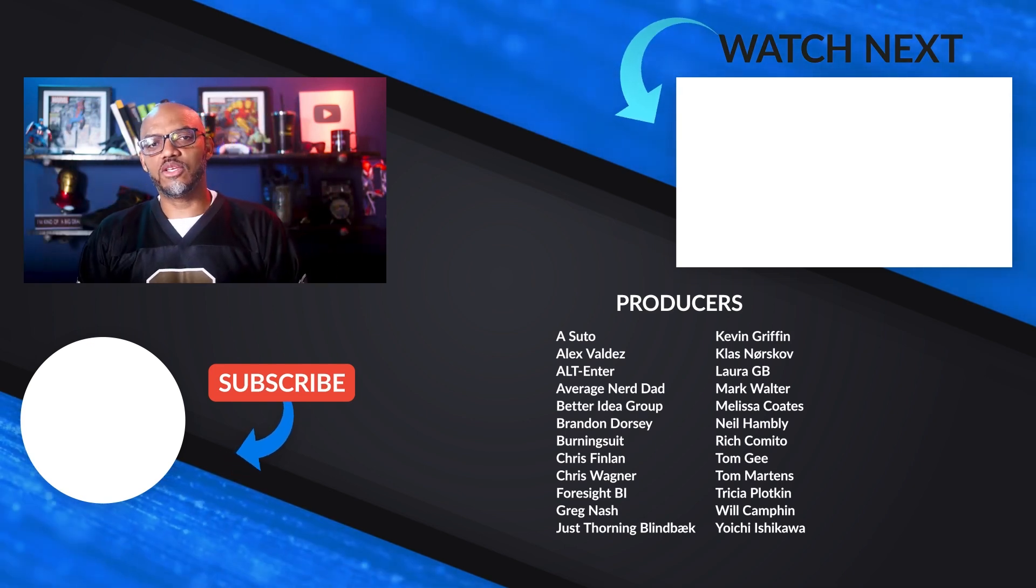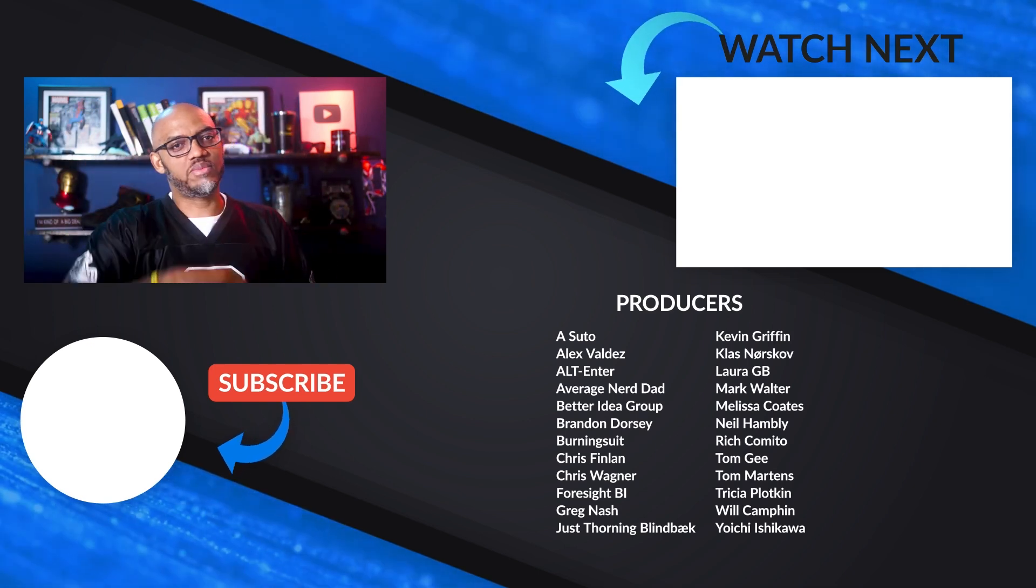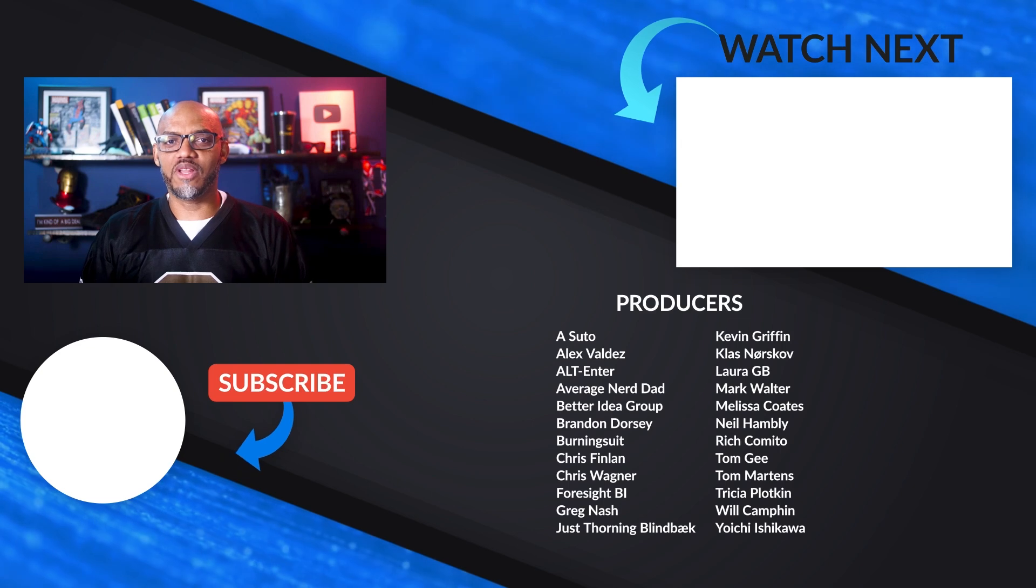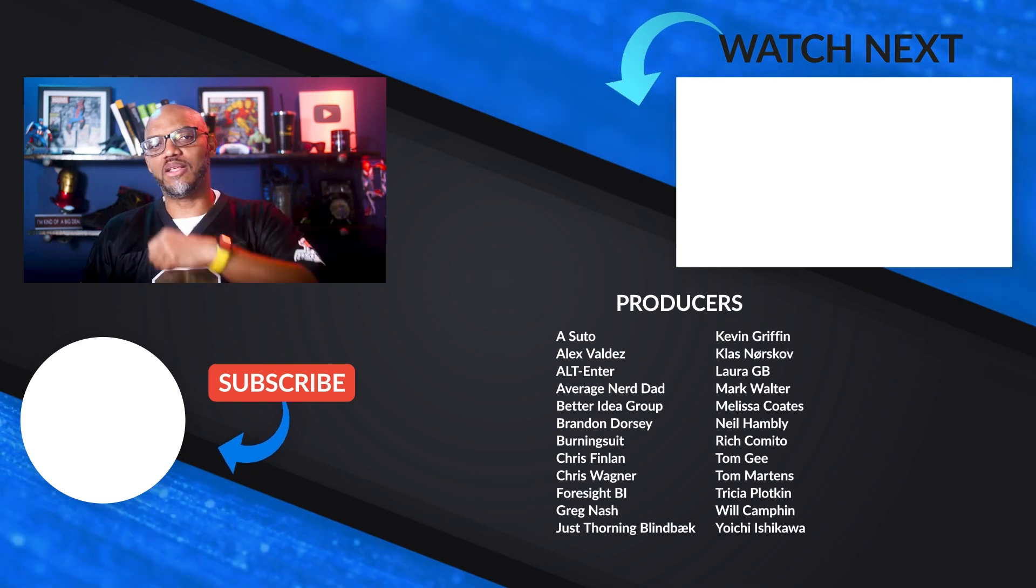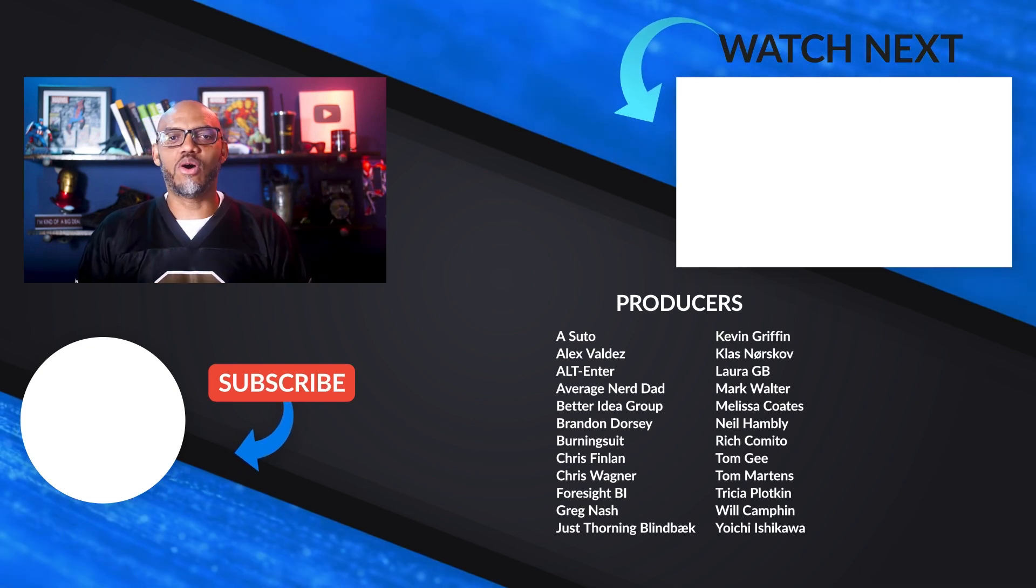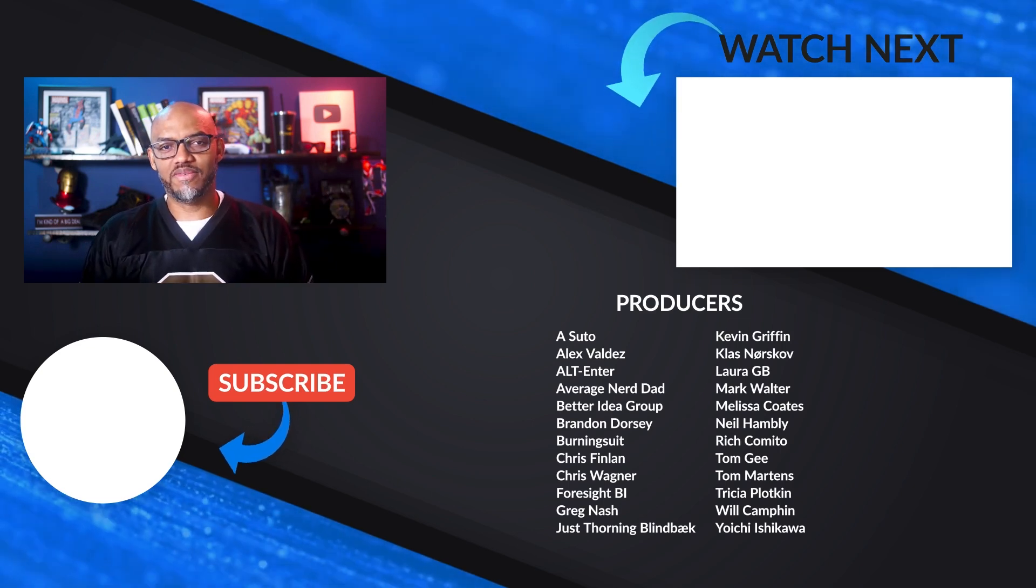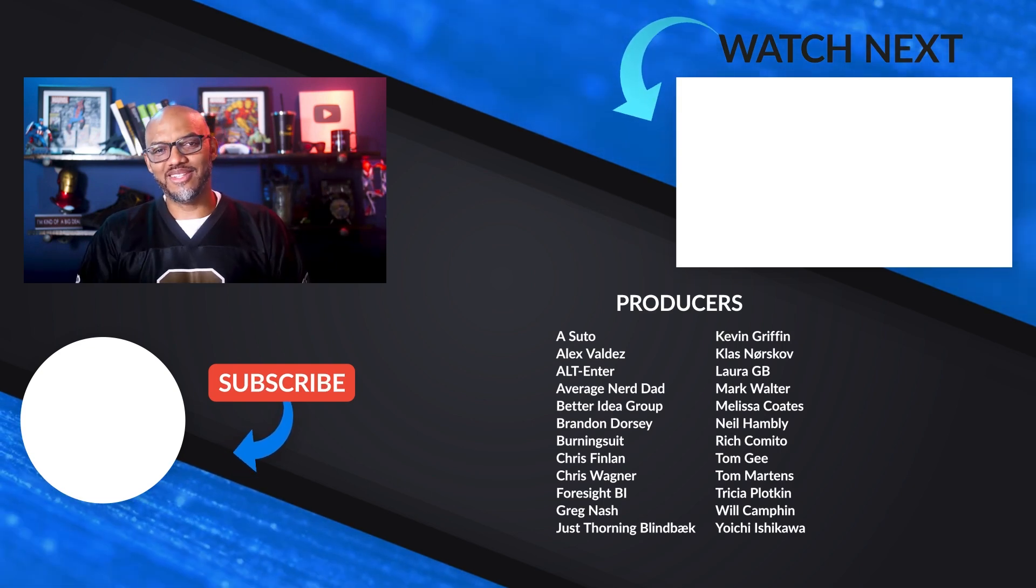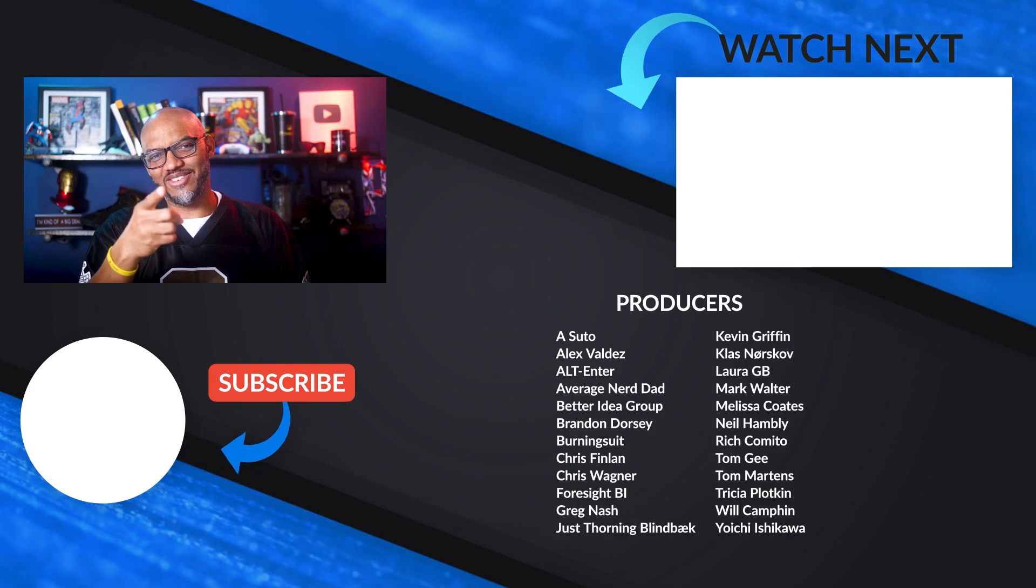If it's your first time visiting Guy in a Cube channel, hit that subscribe button. If you like my video, big thumbs up. As always, from Adam and myself, thanks for watching. See you in the next video.